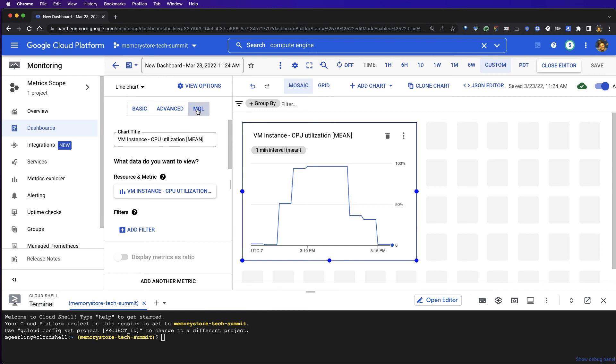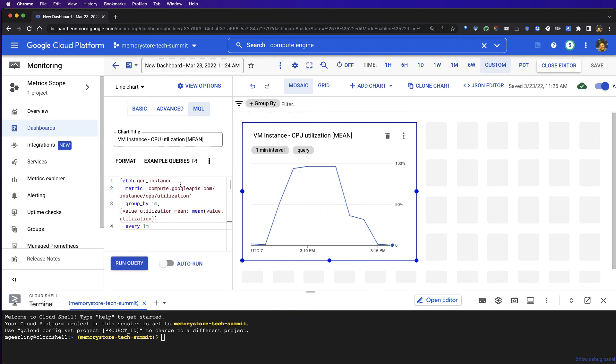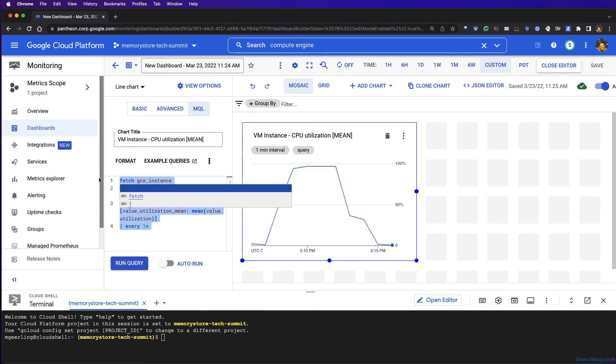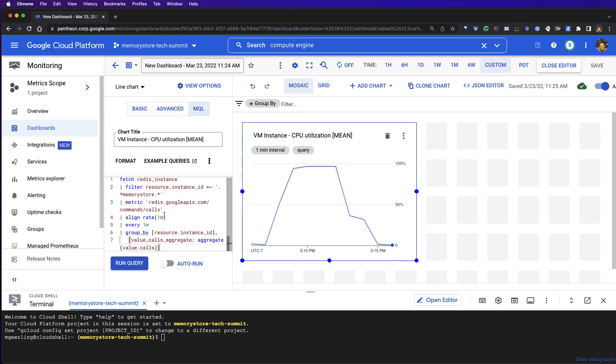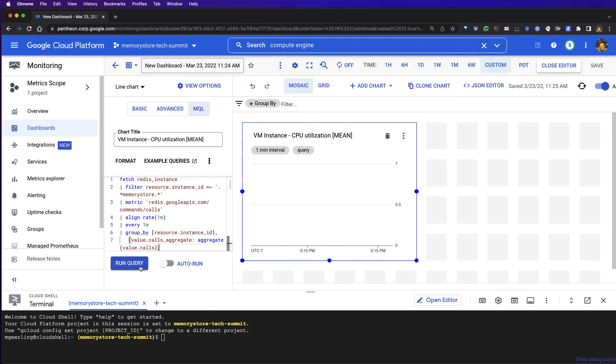Within the blog, you're going to find the MQL query that I'm going to use today. And I'm going to go ahead and paste that into our MQL window and run the query.